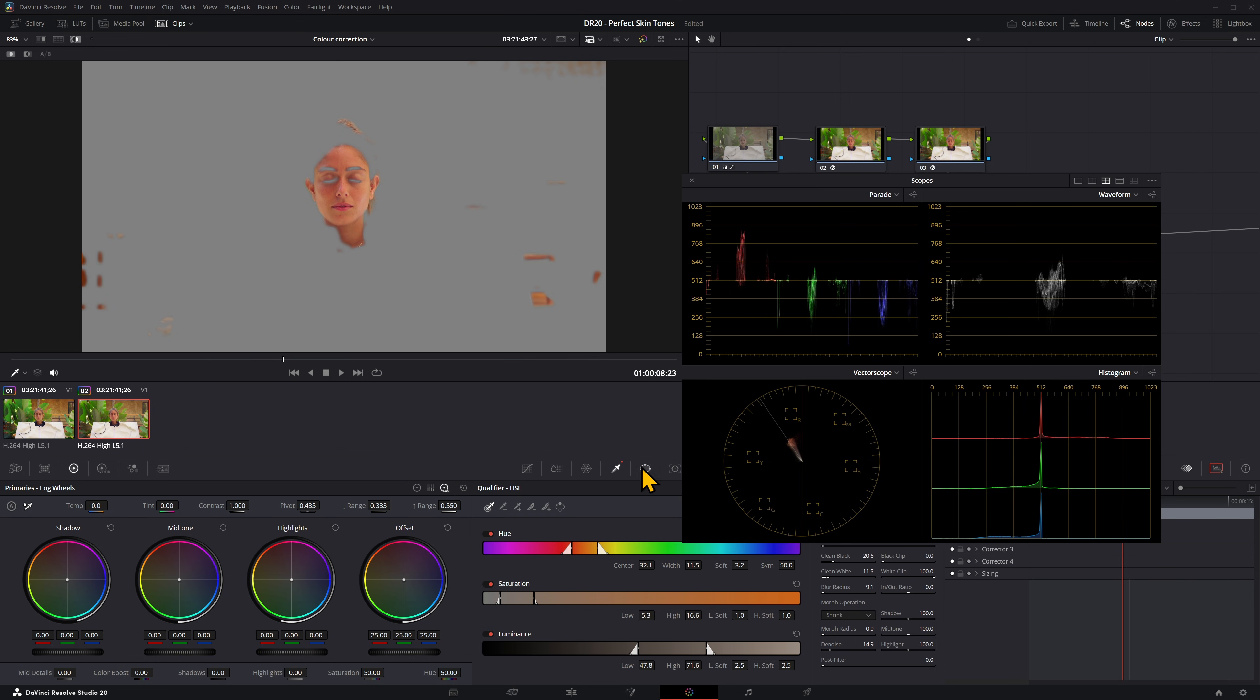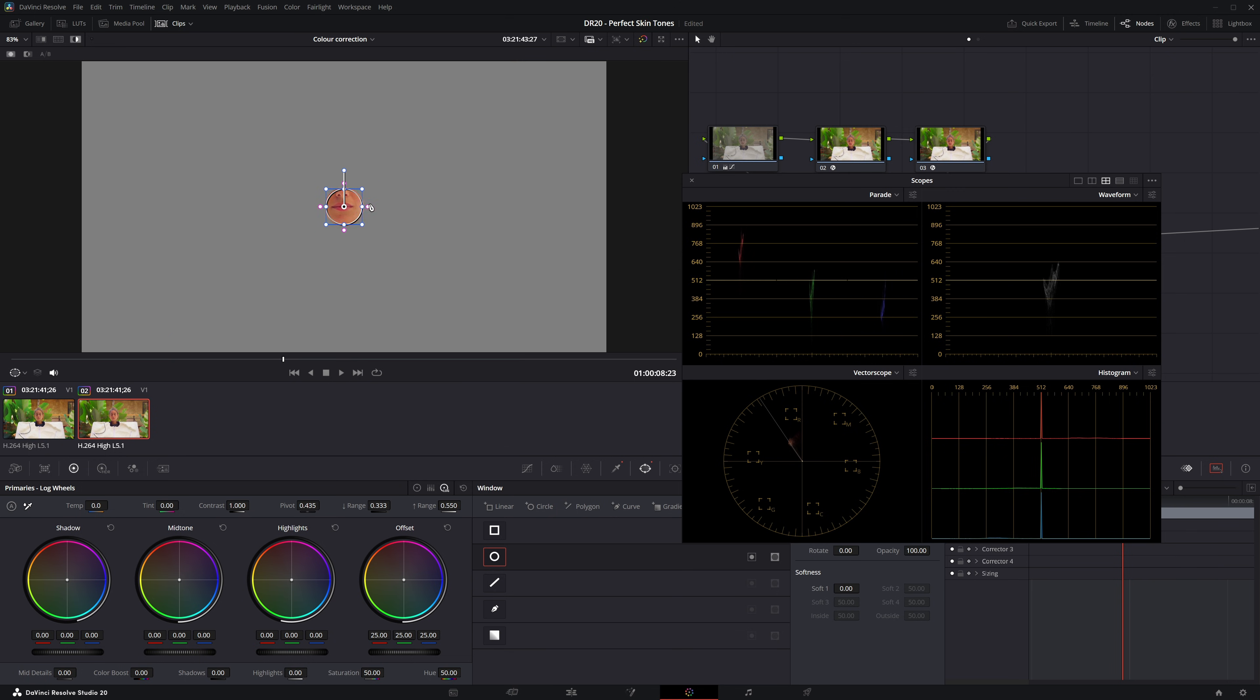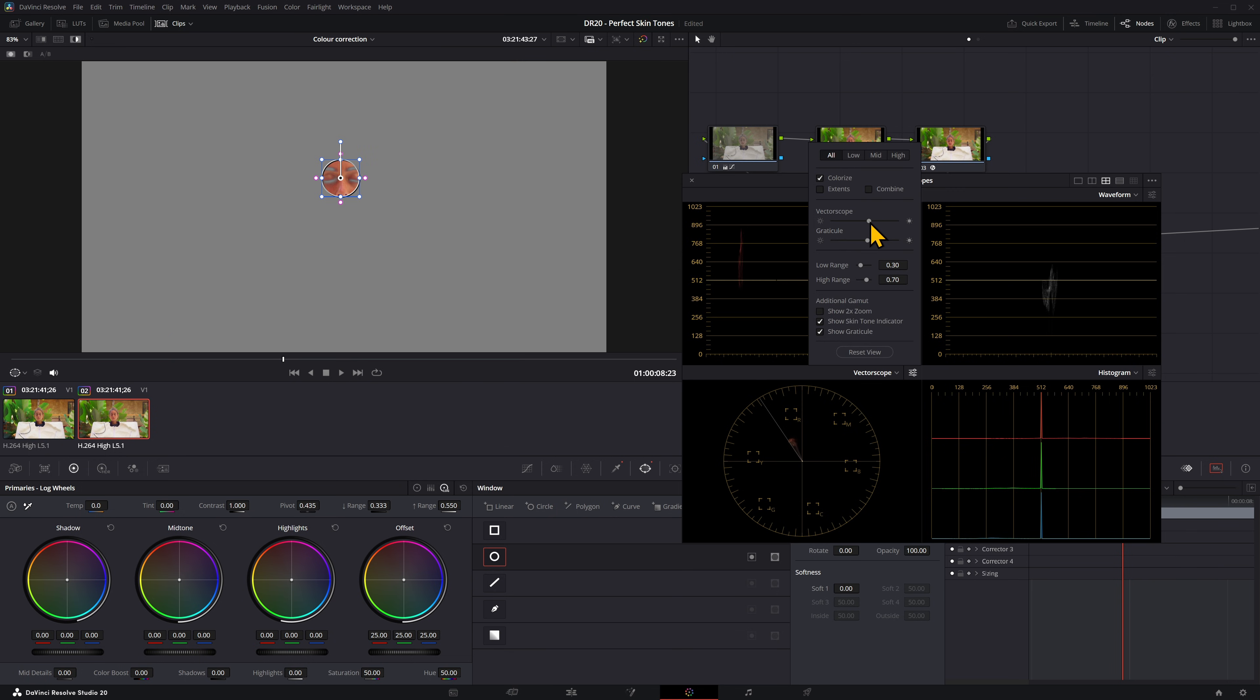To make this more accurate, I'm going to add a power window, turn off the feather, and just drag it down to part of her skin. You can also make the vector scope a lot brighter so you can see it clearly if it's not noticeable enough.